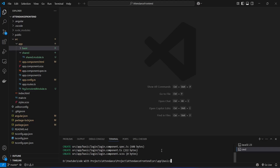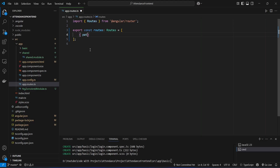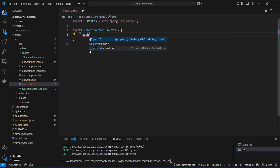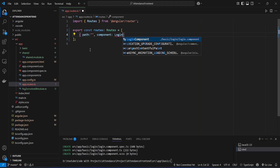Now we need to create a route for this component. We will open app.route.ts and in the routes array we need to create a route for the login page. We will create an object in this array, and first we need to give the path. For the path of our login component we will give an empty string, because we want to keep it as the default page of our application. After the path we give the component as LoginComponent, imported from our basic/login folder.